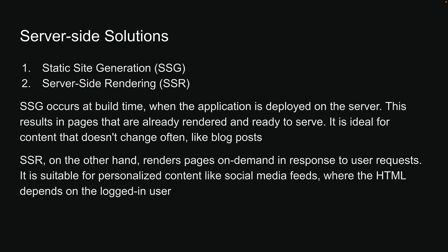SSR, on the other hand, renders pages on-demand in response to user requests. It is suitable for personalized content like social media feeds, where the HTML depends on the logged-in user. Usually, you'll see the two collectively being referred to as just server-side rendering, or SSR.